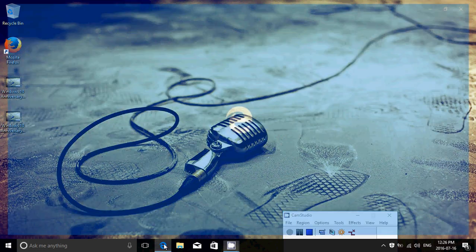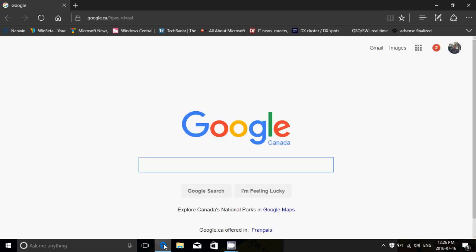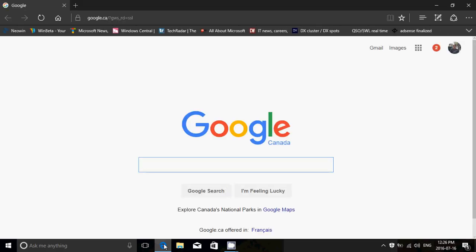For example, you just start your Microsoft Edge browser now in the anniversary update. And by the way, if you're not an insider, don't search for them right now on your regular Windows 10. This is coming on August 2nd in the anniversary update.